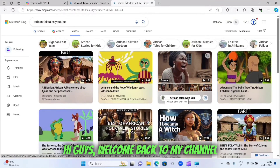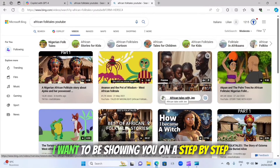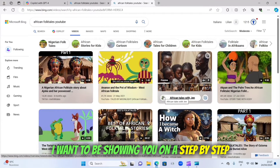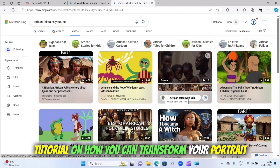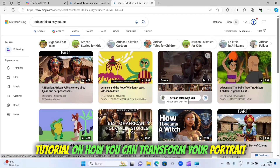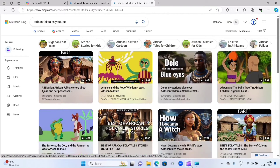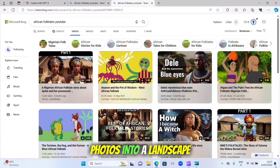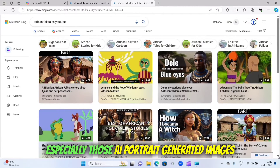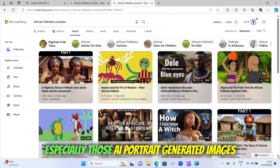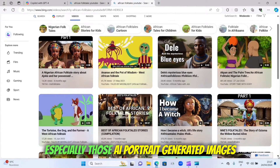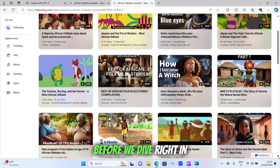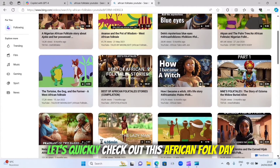Hi guys, welcome back to my channel. I want to show you a step-by-step tutorial on how you can transform your portrait photos into a landscape, especially those AI portrait generated images. Before we dive right in, let's quickly check out this African folk storytelling niche.